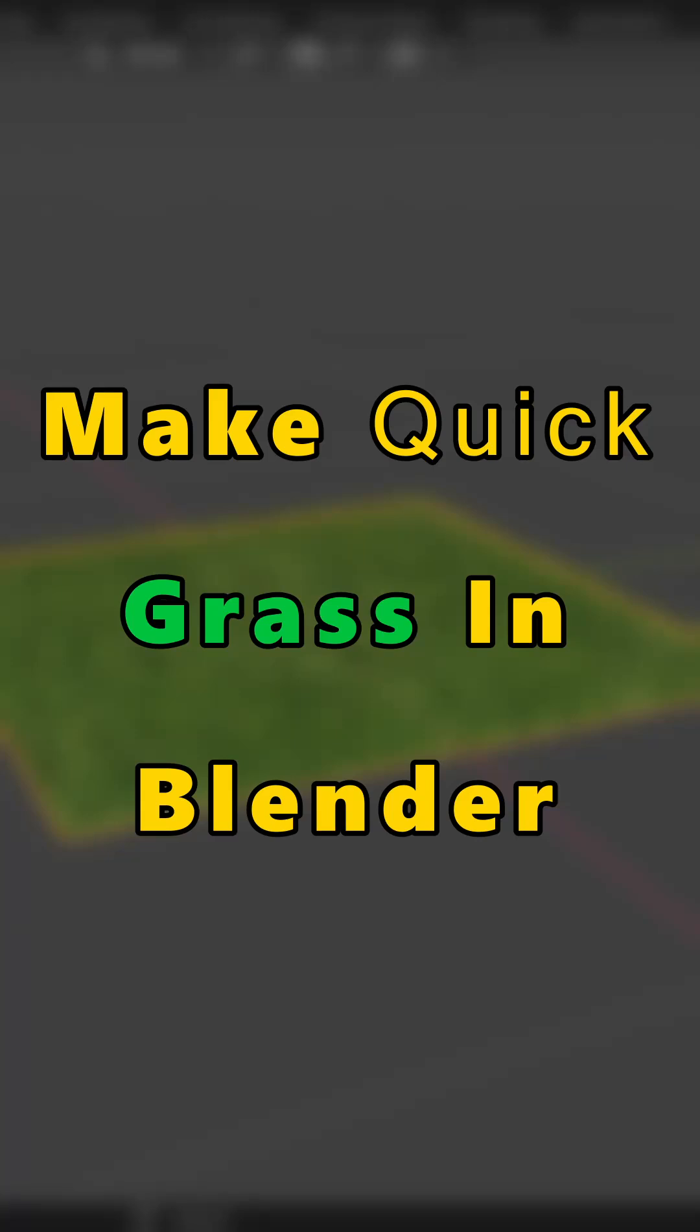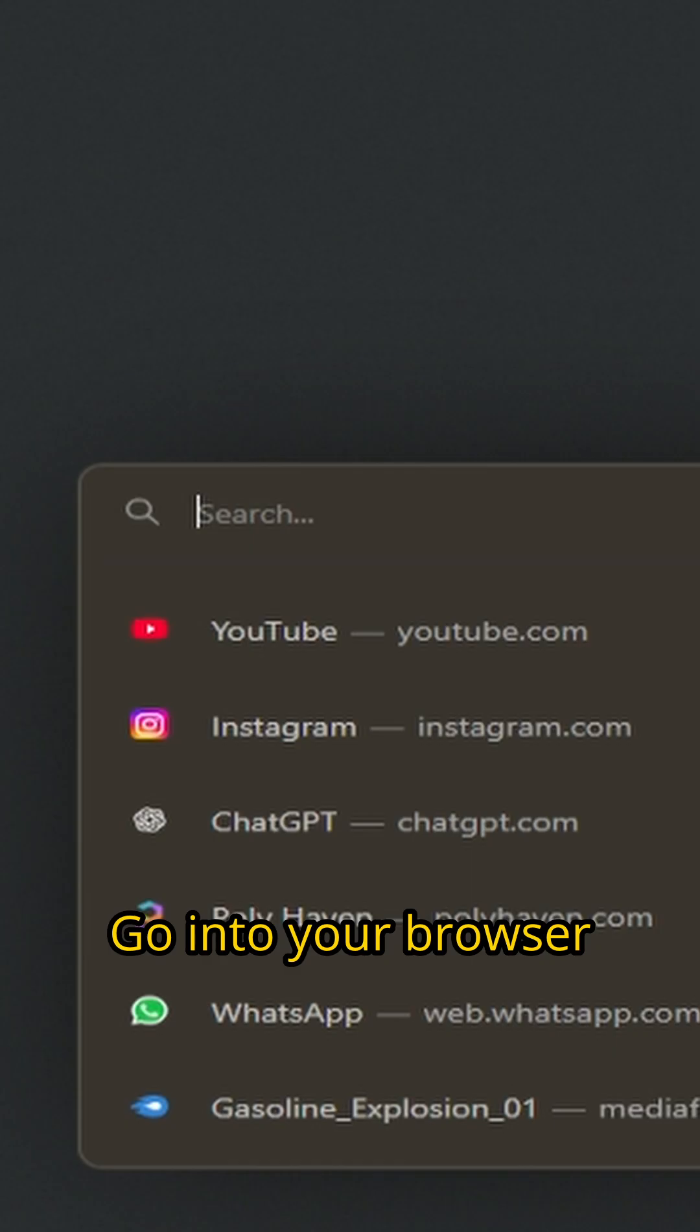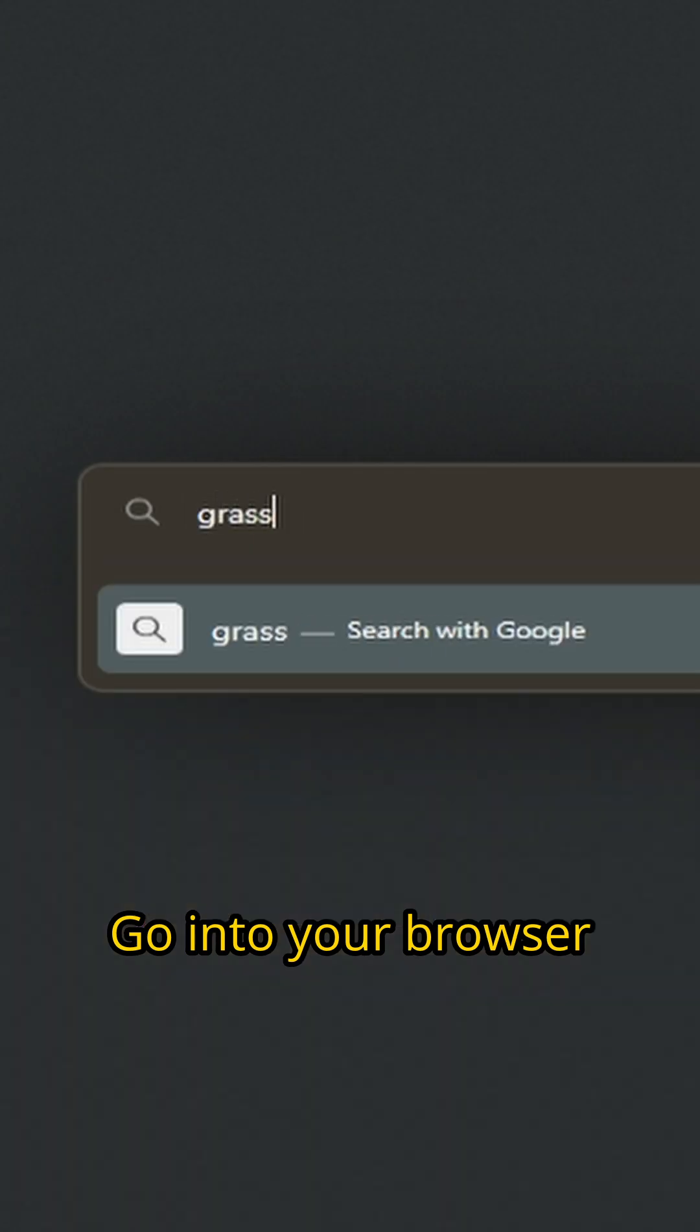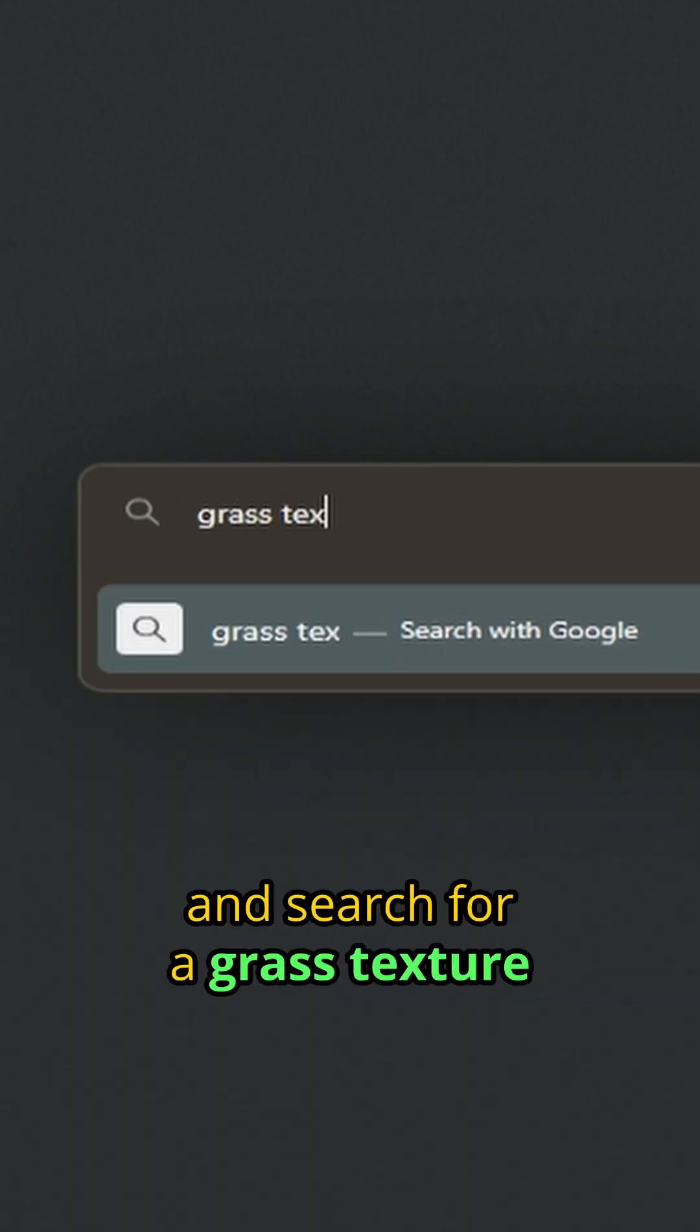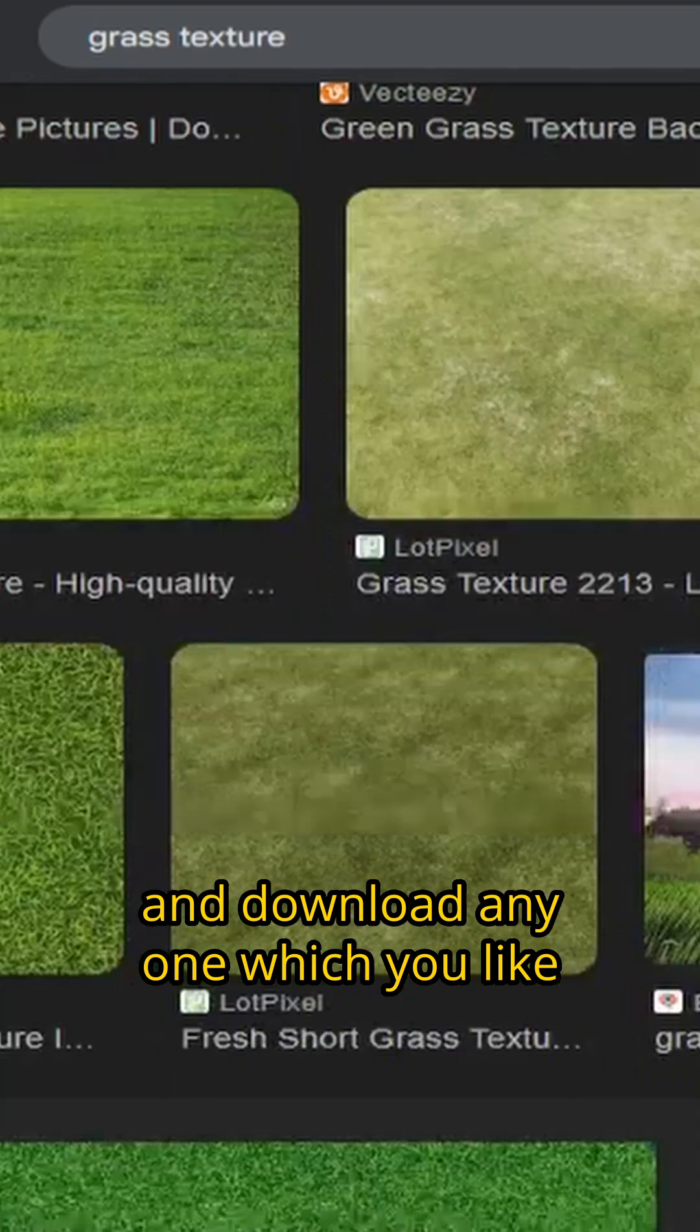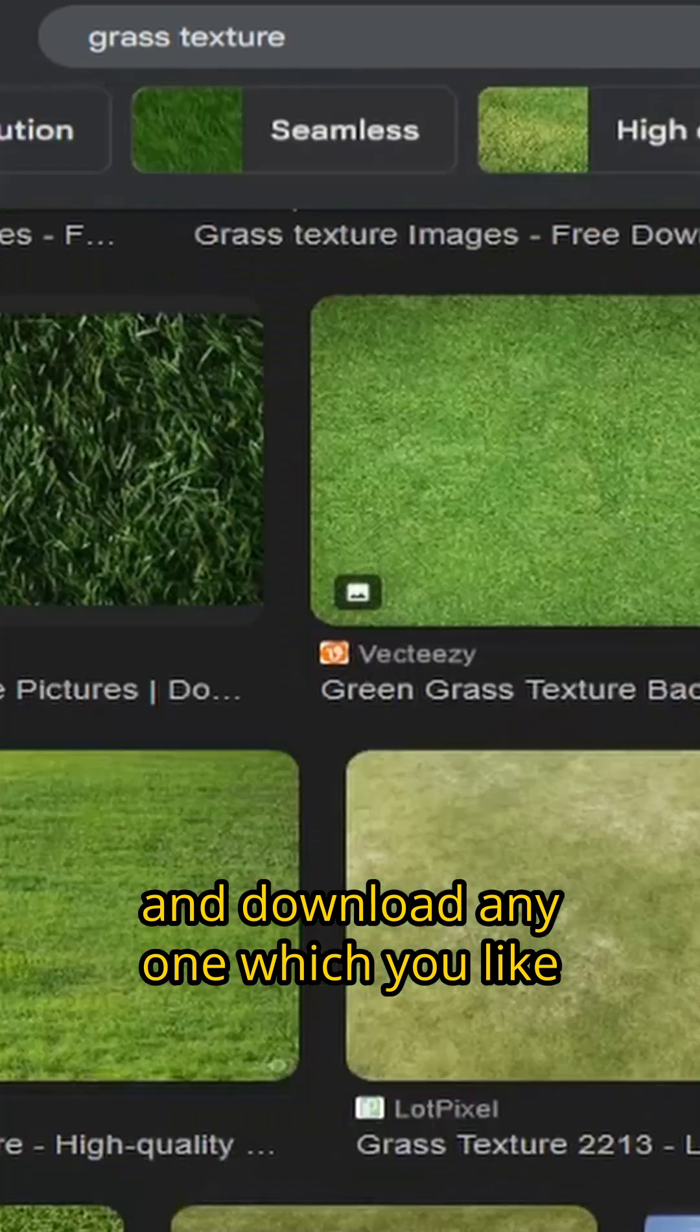Make quick grass in Blender. Go into your browser and search for a grass texture and download any one which you like.